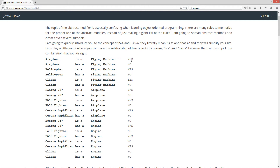Airplane is a flying machine — yes. Airplane has a flying machine — no. Helicopter is a flying machine — yes. Helicopter has a flying machine — no. Glider is a flying machine — yes. Glider has a flying machine — no. Boeing 787 is an airplane — yes. Boeing 787 has an airplane — no. F-A-18 fighter is an airplane — yes. F-A-18 fighter has an airplane — no. Cessna amphibian is an airplane — yes. Cessna amphibian has an airplane — no.